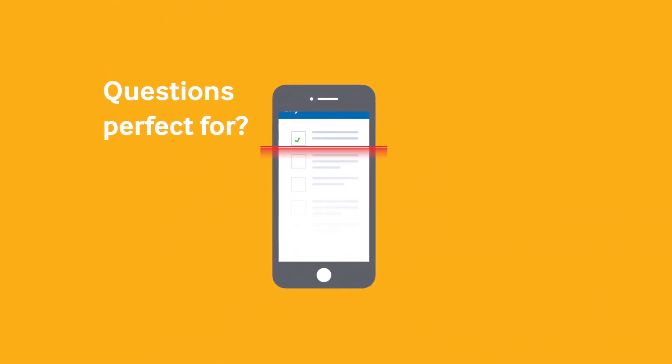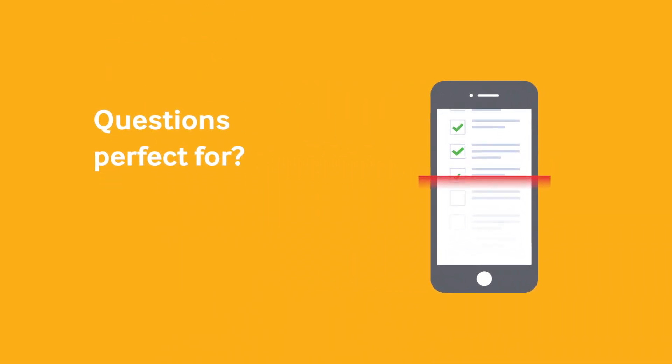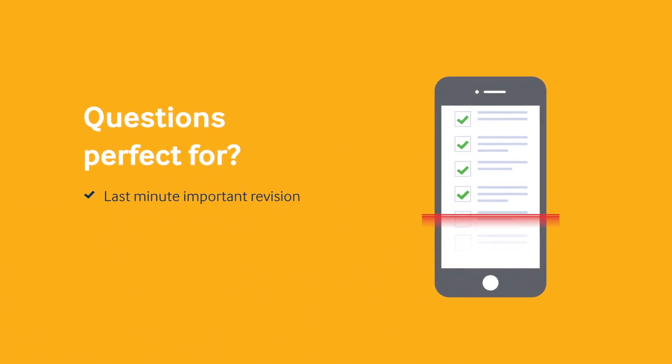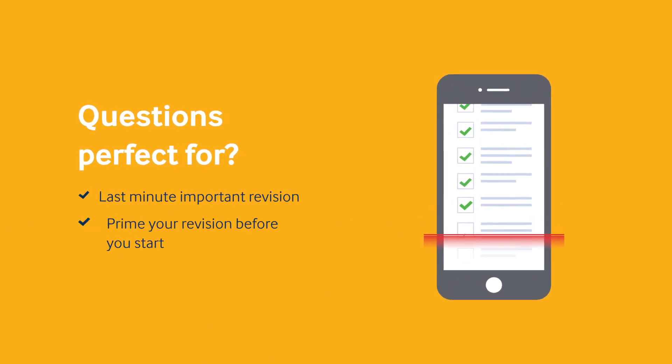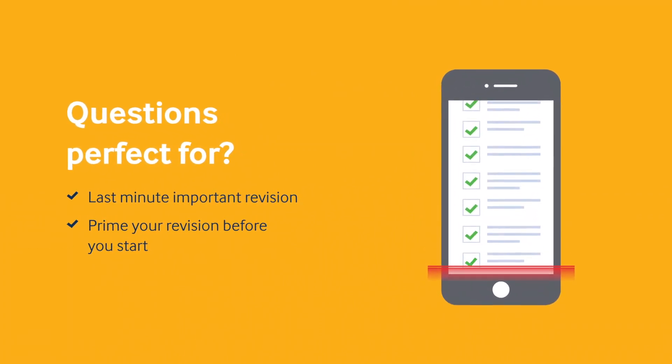These questions are perfect for either doing last minute important revision or to prime your revision before you start.